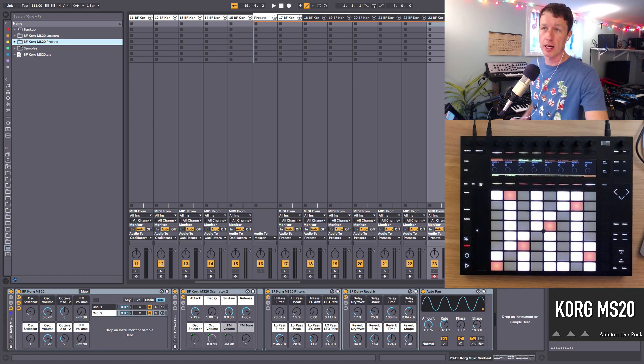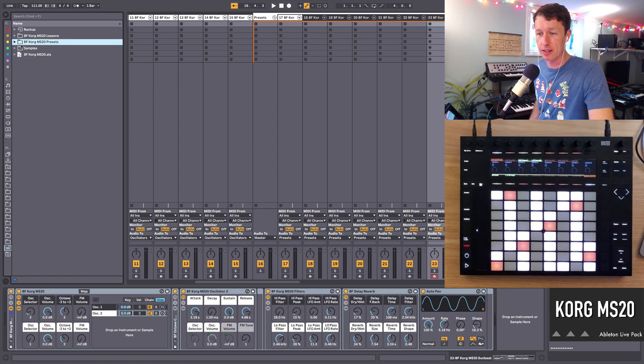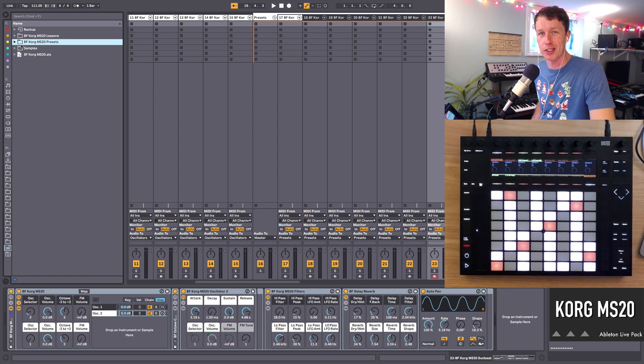So thanks a lot for checking out the Korg MS-20 pack. I hope you enjoy it. Have a great day.